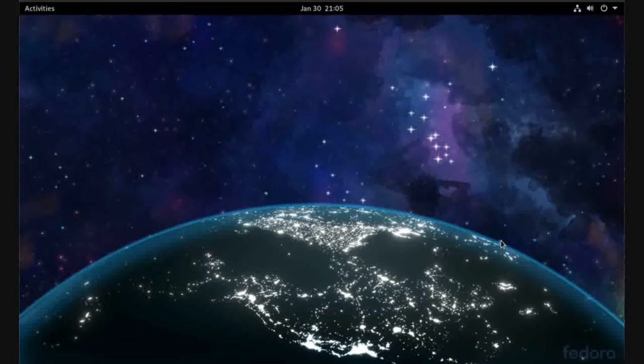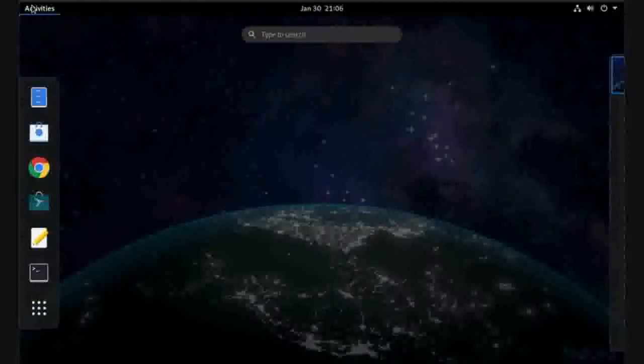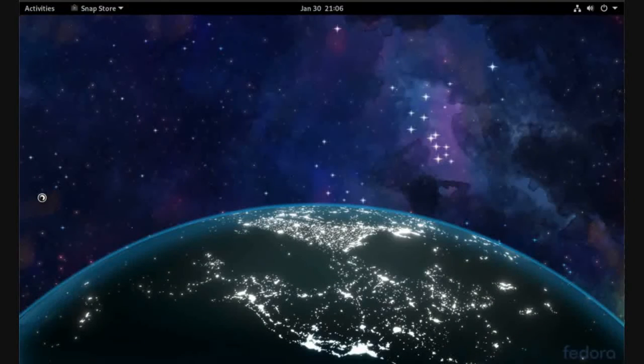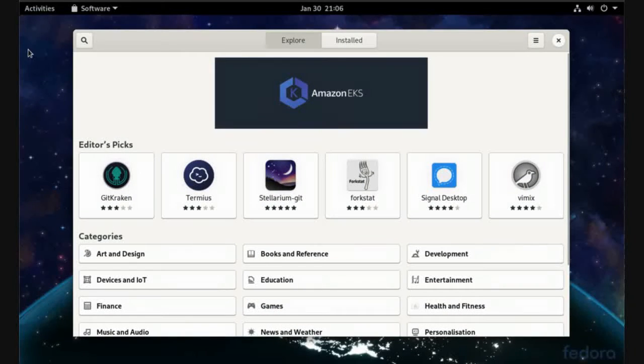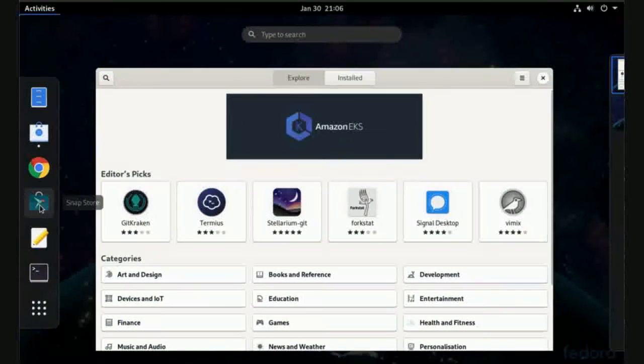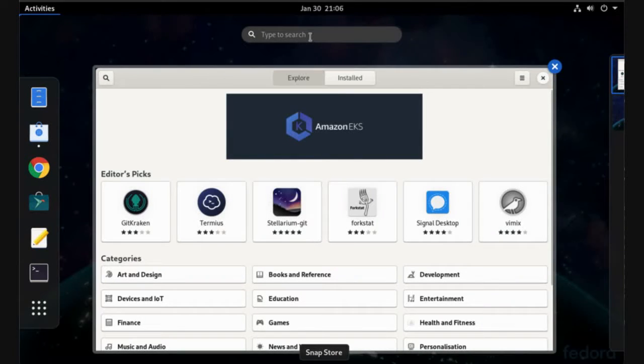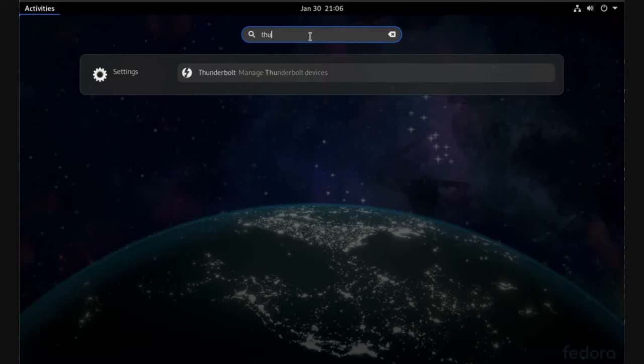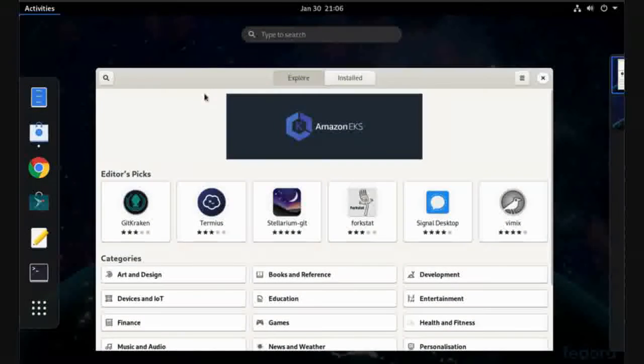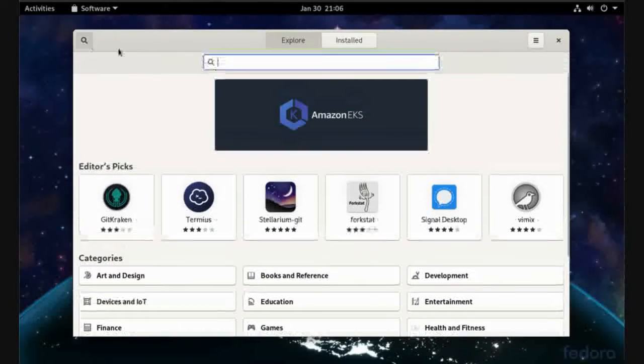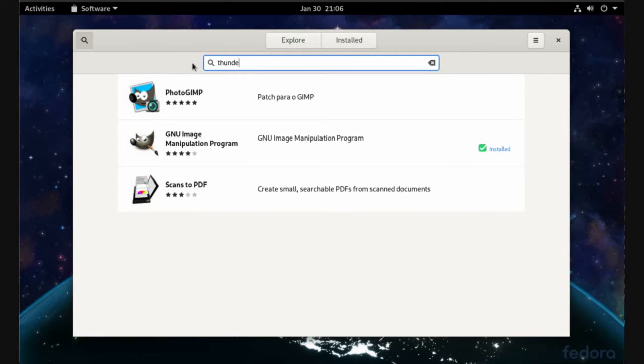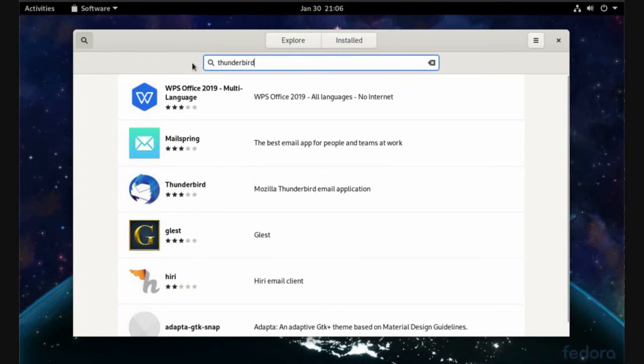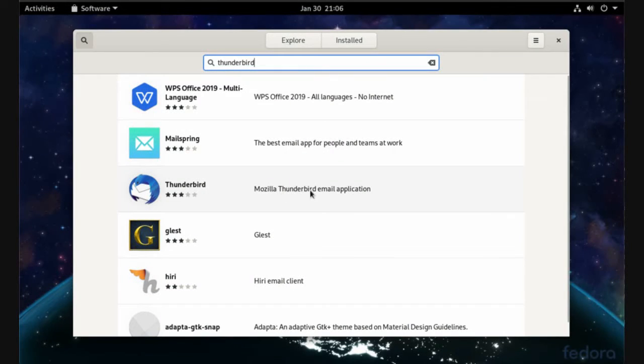How to manage your emails on Linux. You have two options. The first option is to install an application called Thunderbird. Go to activities and choose Snap Store. In Snap Store, search for Thunderbird. This is the application.